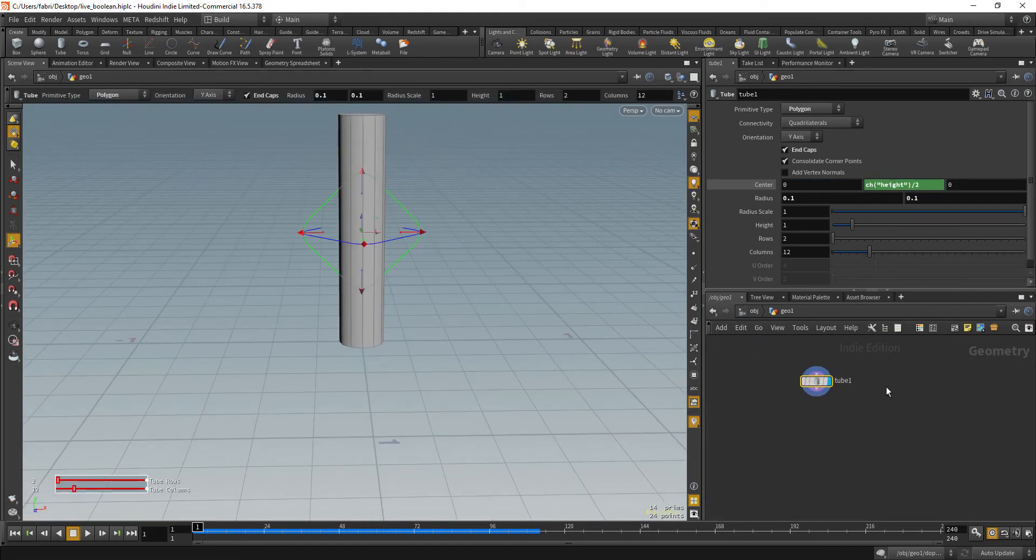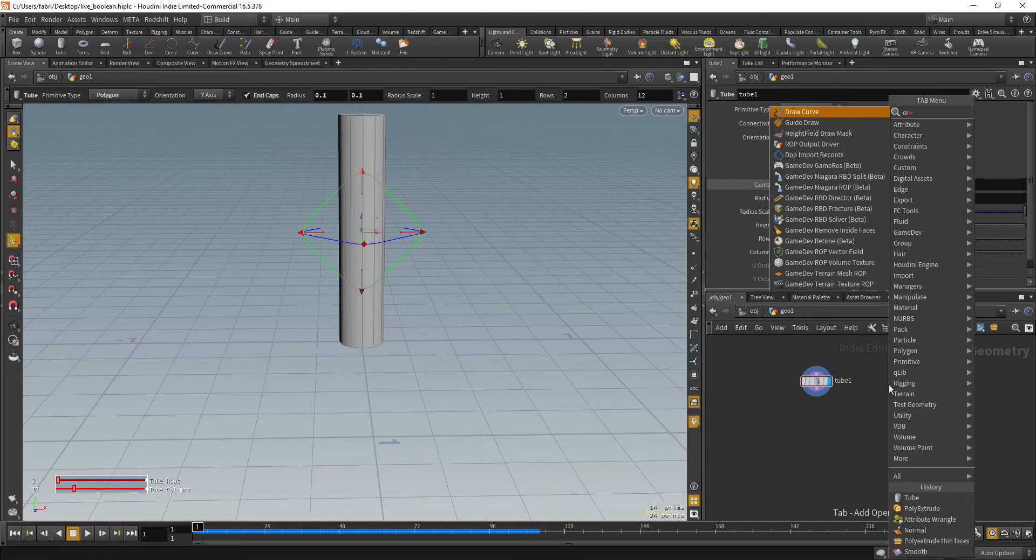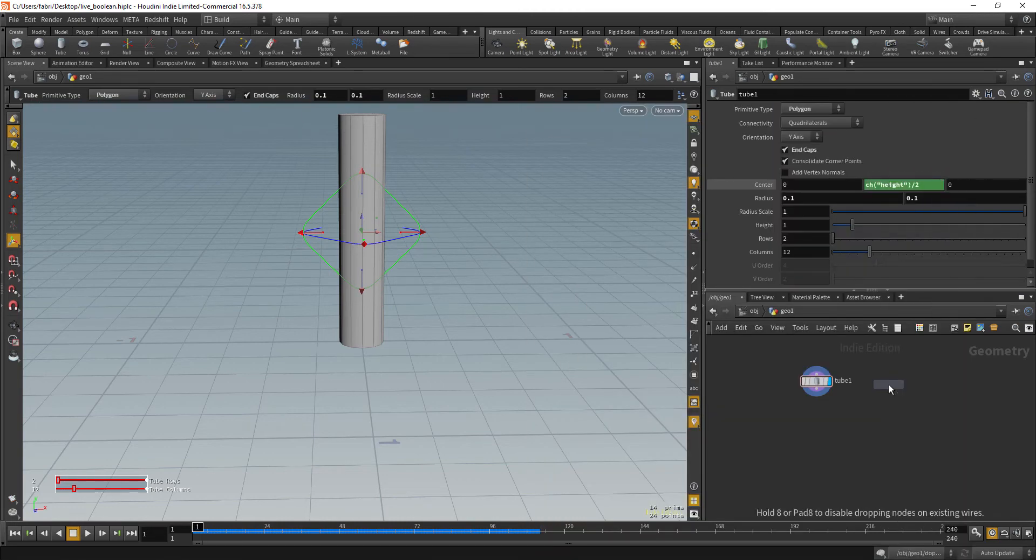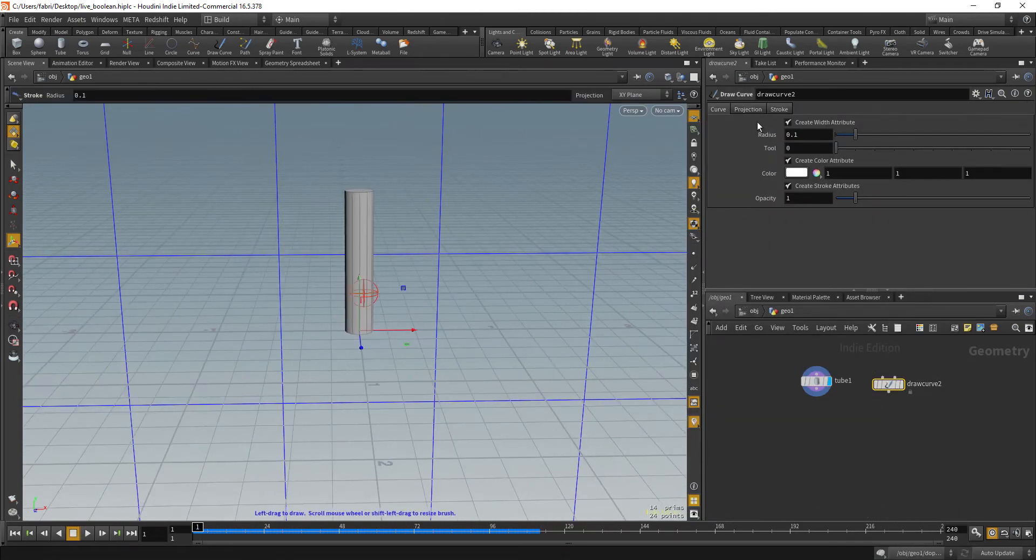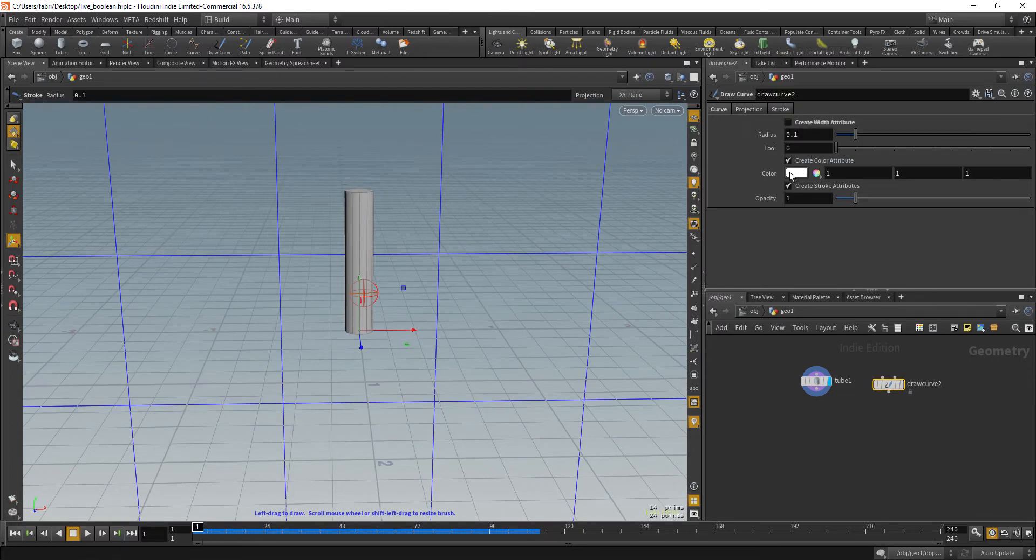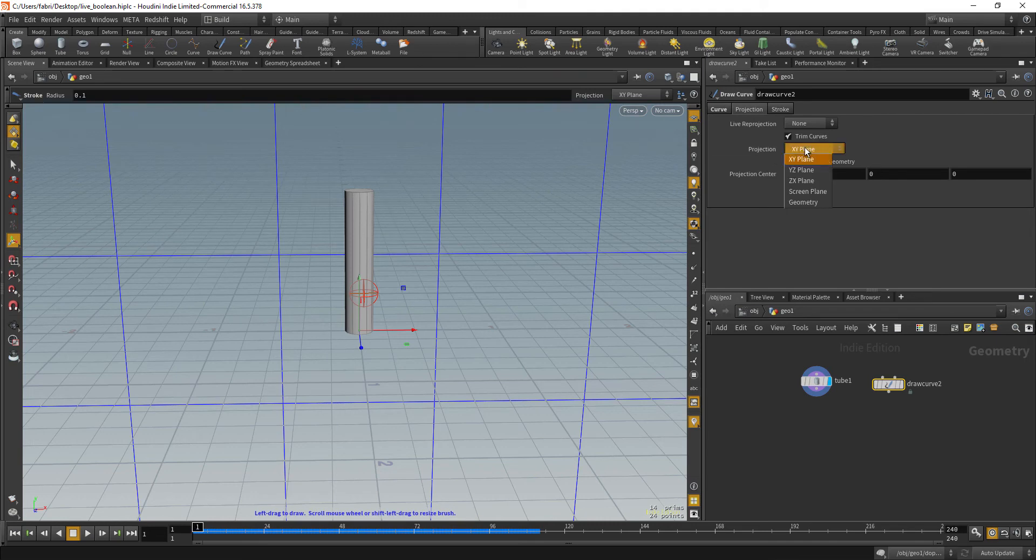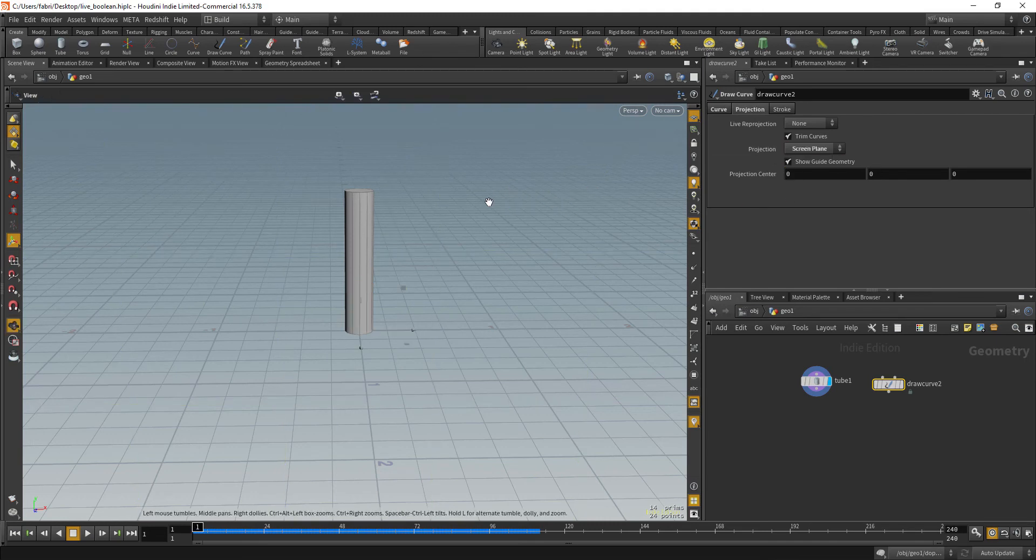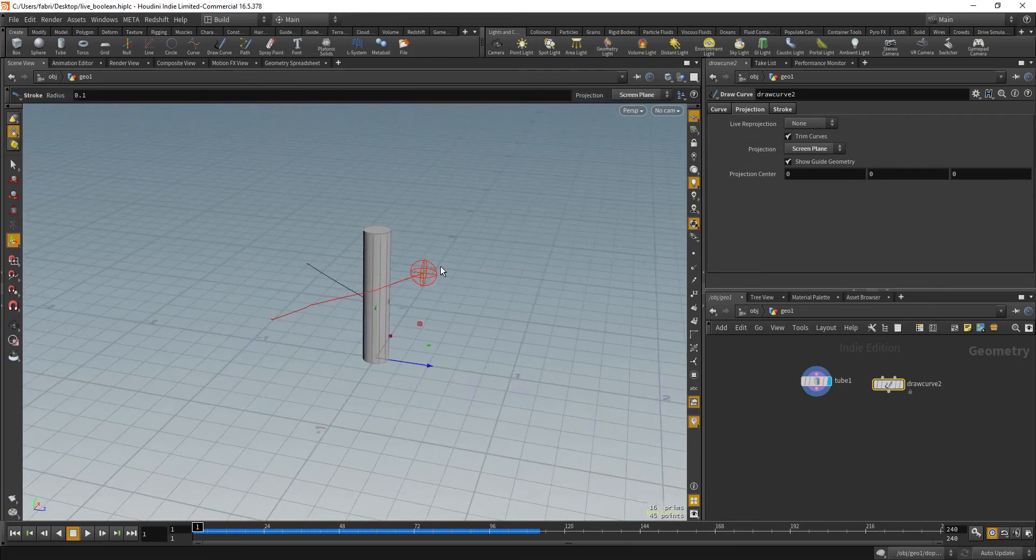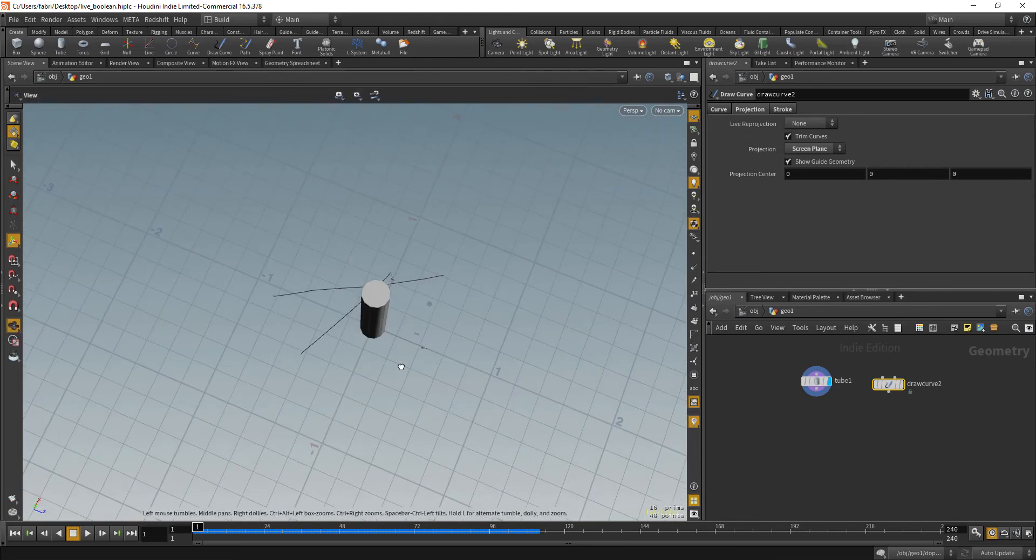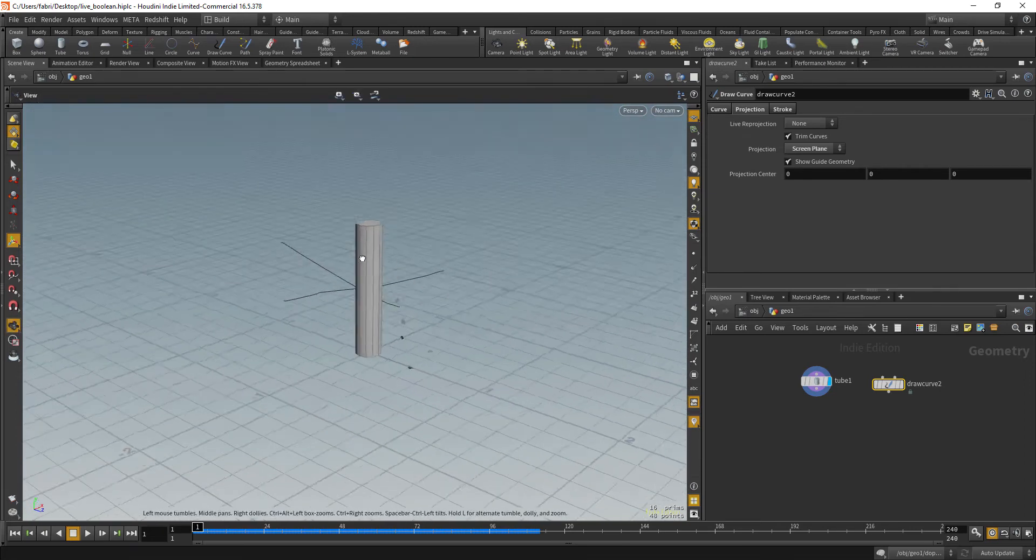So we are going to use the draw curve SOP and for the moment we don't need to create any attributes on that. So let's uncheck that. And the projection mode is going to be set to screen plane. Okay? So you can see you are now drawing and it oriented to the screen.